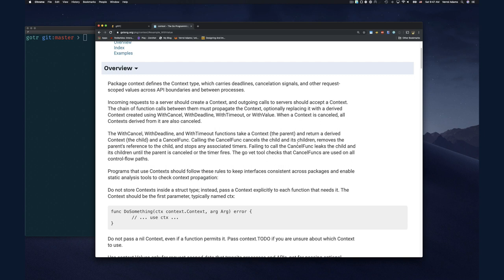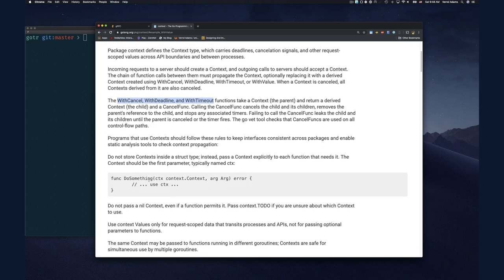Each context is created from a parent context, resulting in a derived child context. WithCancel, WithDeadline, and WithTimeout all return a cancel function to trigger cancellation. The WithValue context doesn't have a cancel function since it's just for passing information. Failing to call the cancel function leaks the child and its children until the parent is cancelled or the timer fires — similar to opening a file and forgetting to close it.